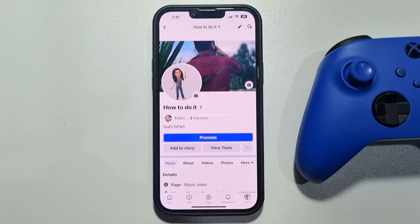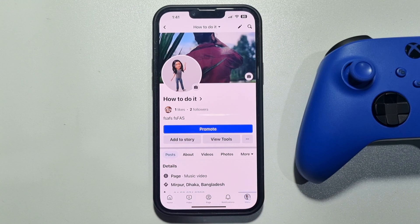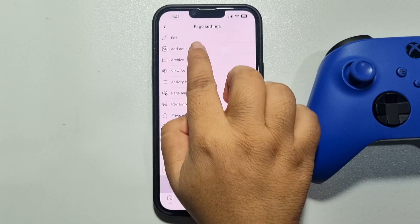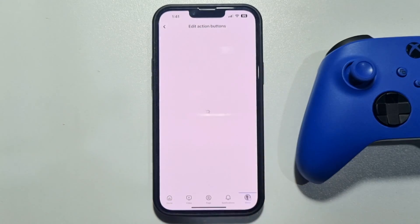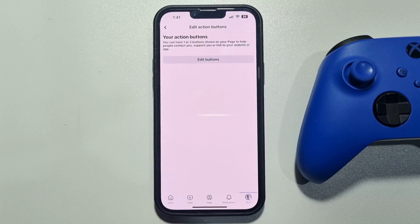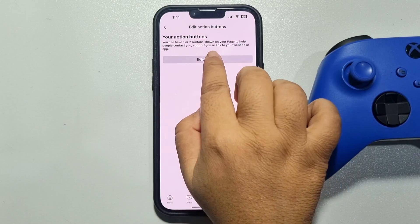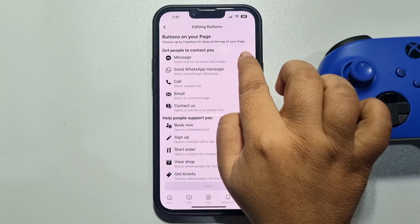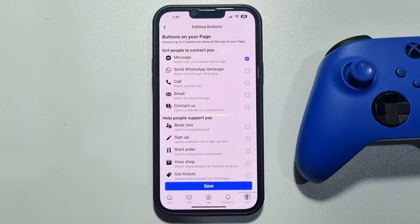Now tap on the three-dot menu and tap on 'Add Action Button'. Tap on 'Edit Button', then select 'Message' and tap on 'Save'.